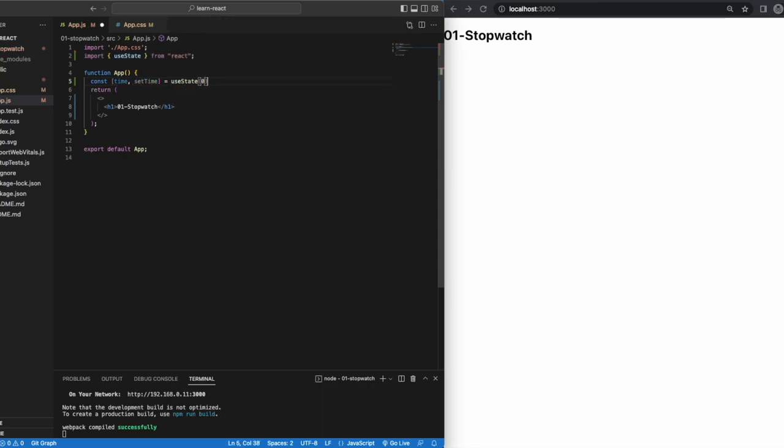The first value, time, is our current state. The second value, setTime, is the function that is used to update our state. The zero in brackets is us setting the initial state as the numeric value of zero. The more projects you do, the more variations of useState you see, so I won't go into it in detail here.